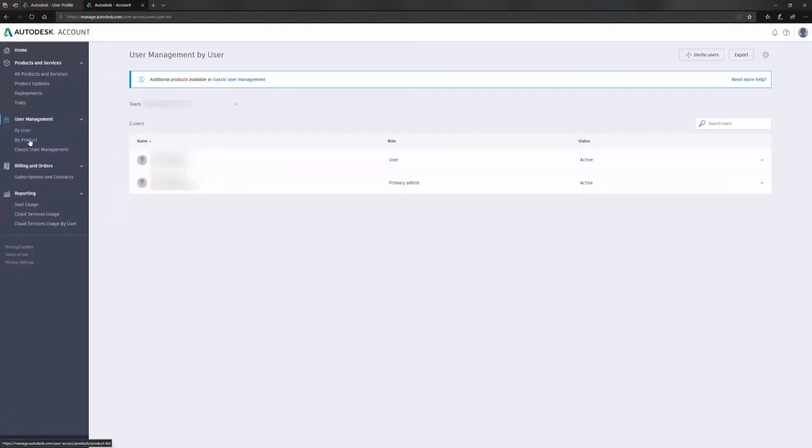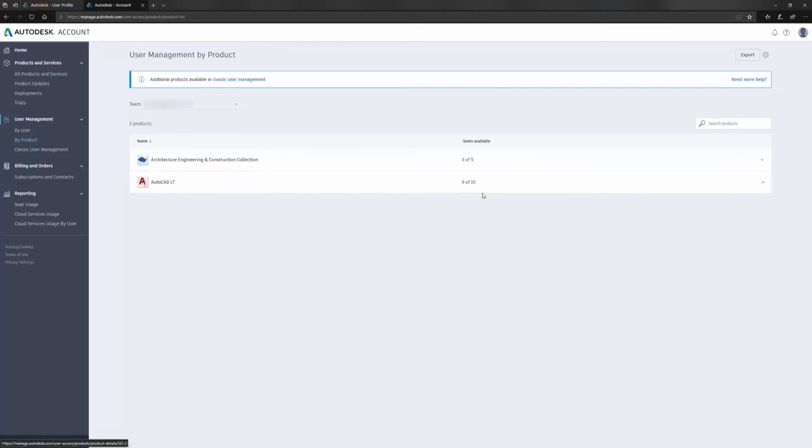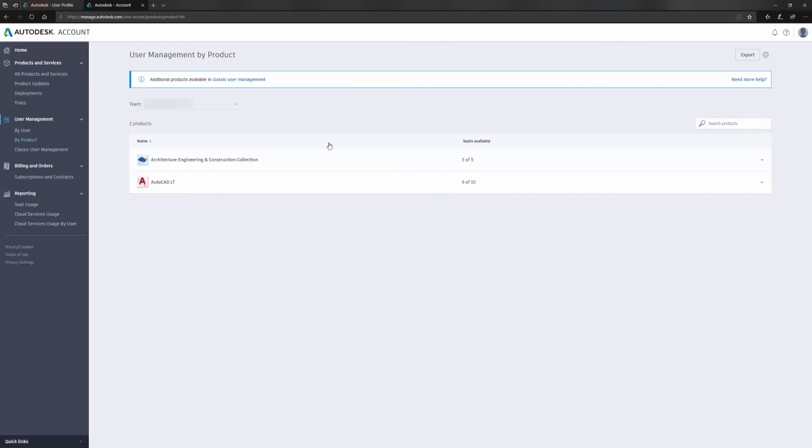Next I'm going to click on by product over here and this is where we will assign our new AEC collections to users in our office. Now that I'm in the by product page, I can see all the standalone licenses I have in my account. I have a number of LTCs here and I can see it's showing me the number of available seats. I also have a number of AEC collections.